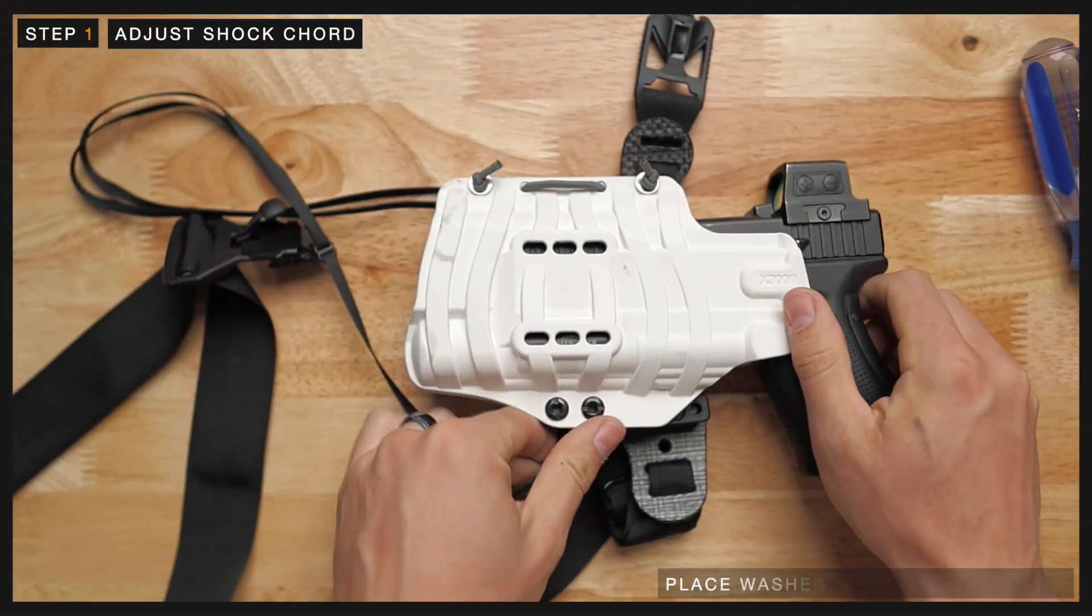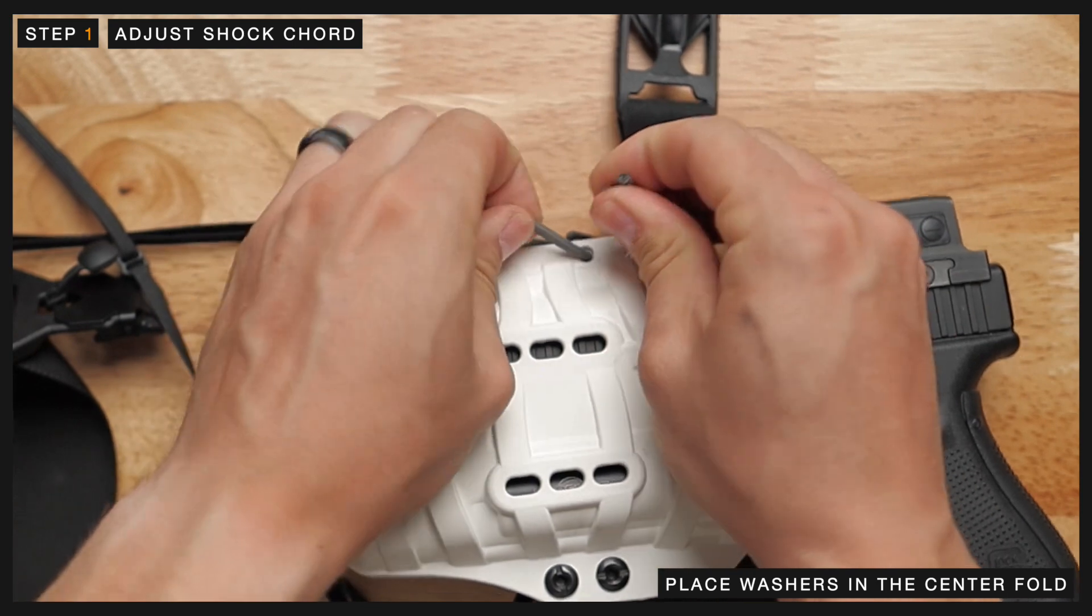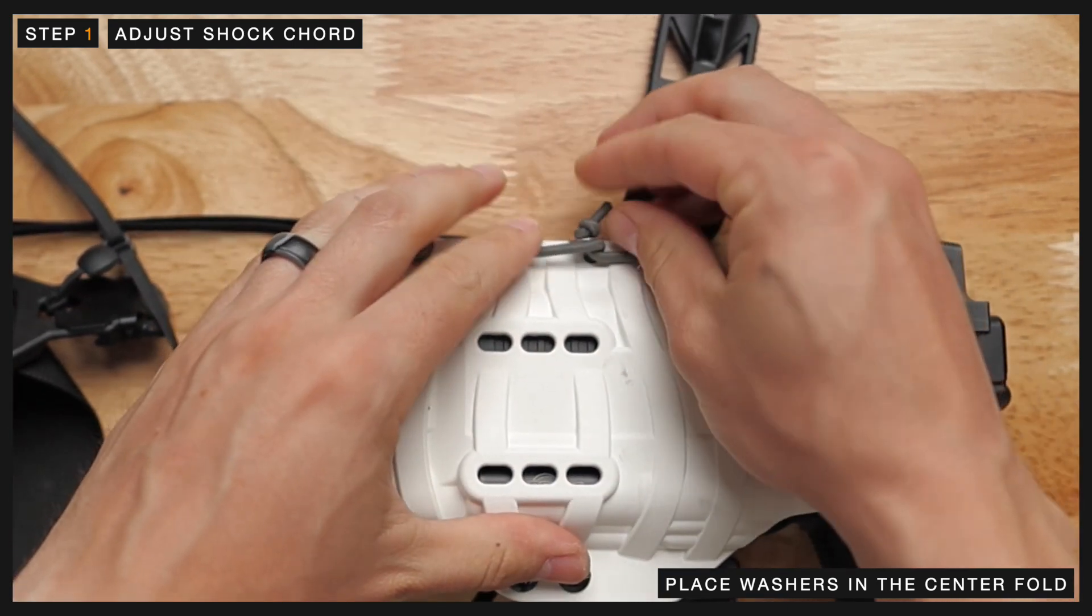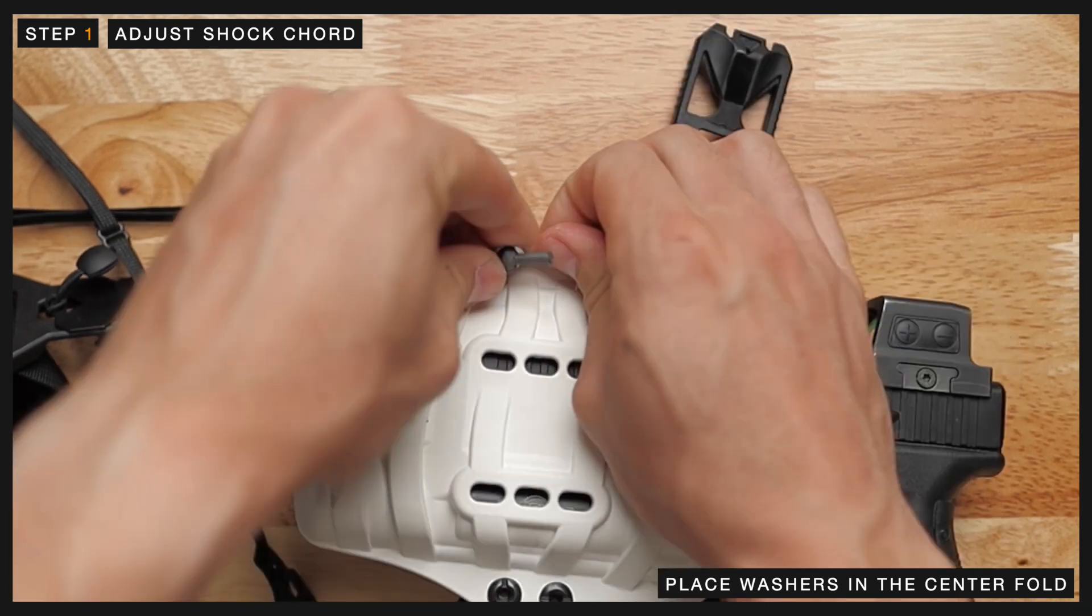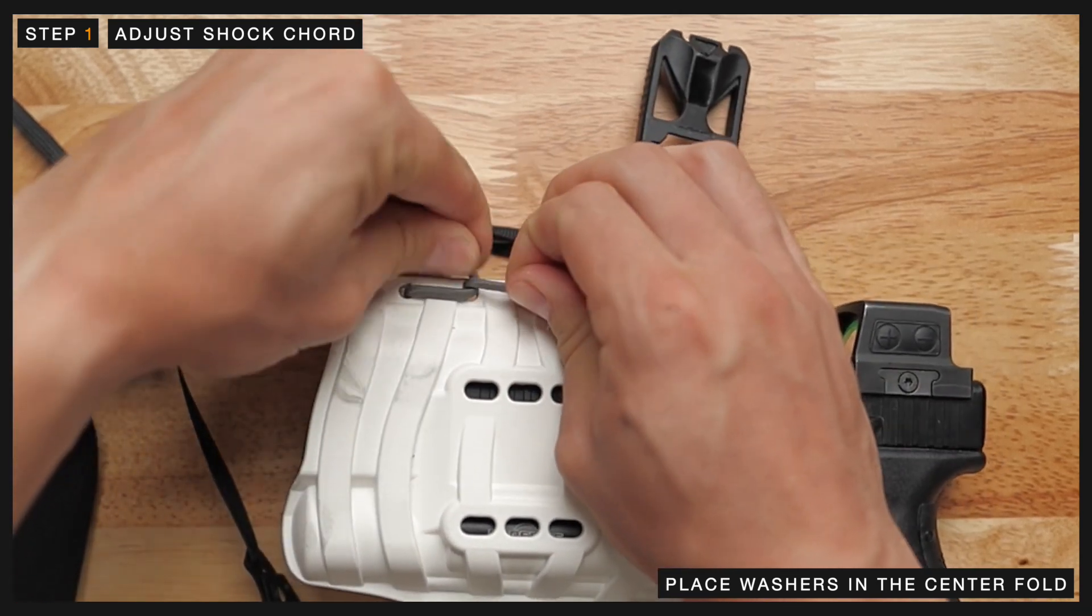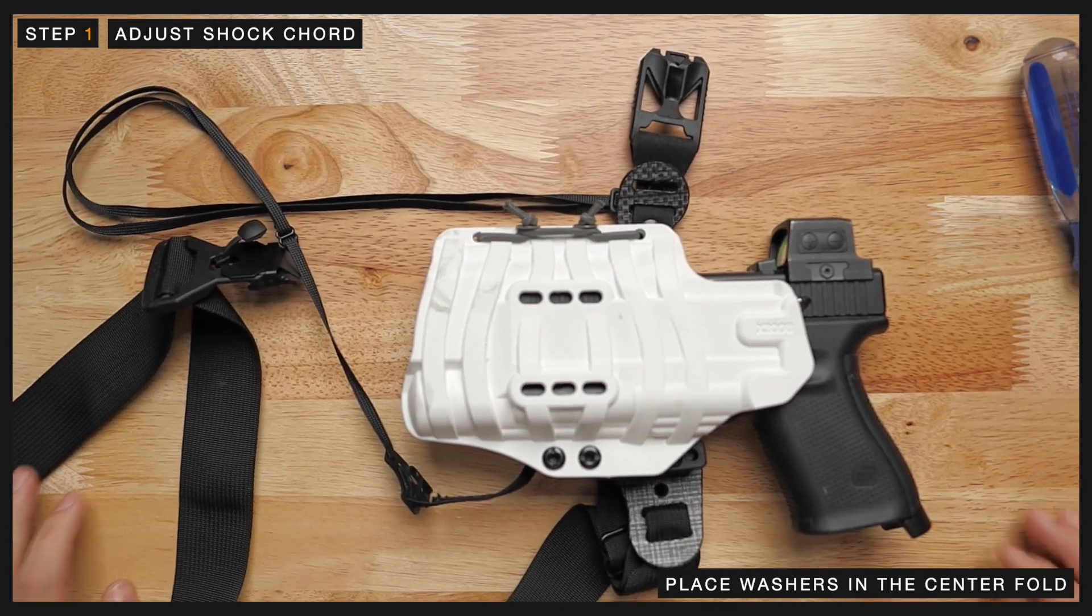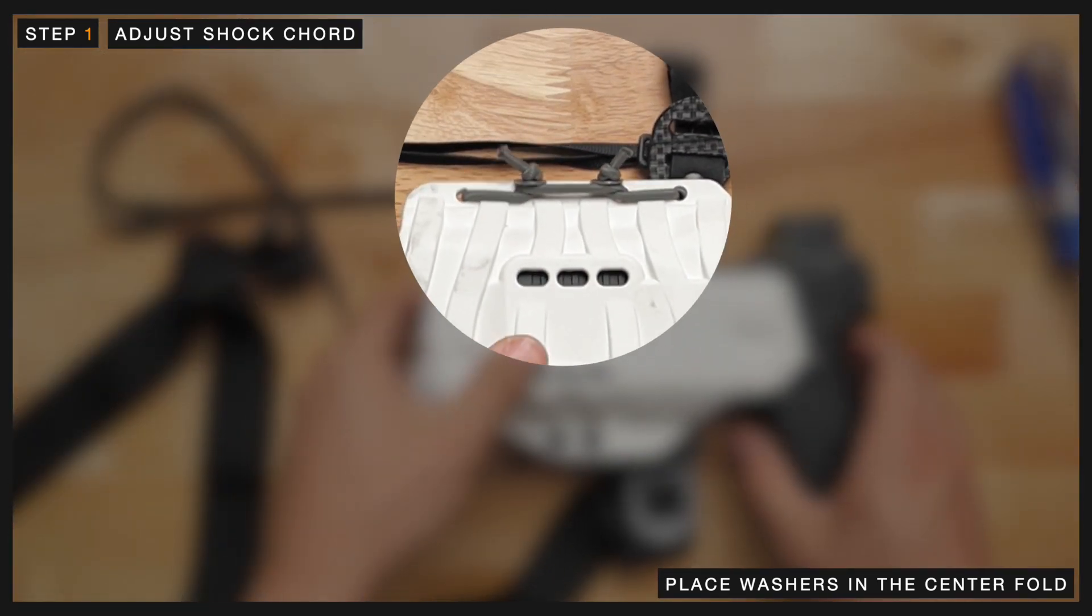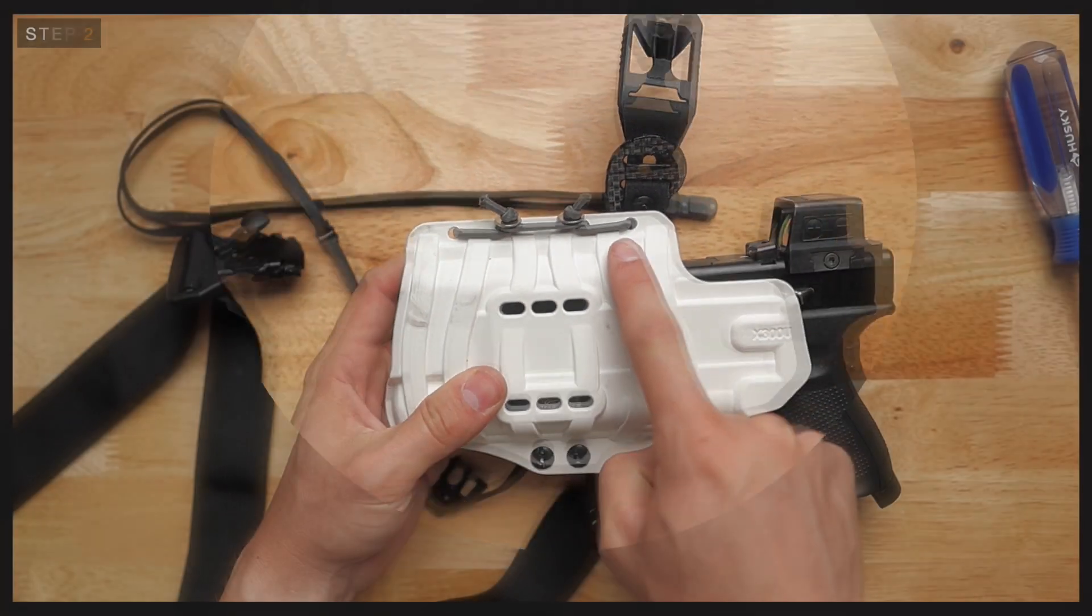We want to first start by adjusting the shock cord by grabbing the washer and placing it in the center fold. For slimmer guns, such as a Glock, Beretta, 1911, or 2011, we recommend starting with both sides of the cording in the center fold. Make sure that you pull the washer all the way through the center loop instead of wrapping them around the edge.